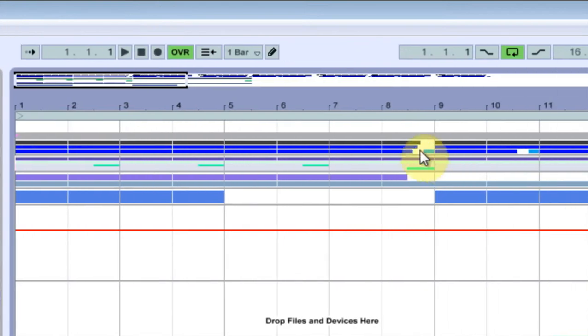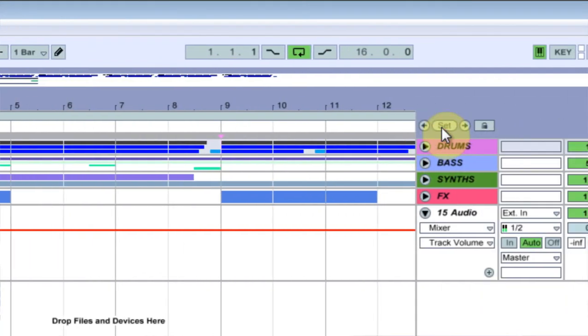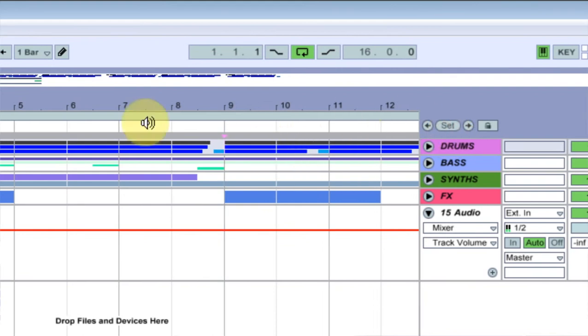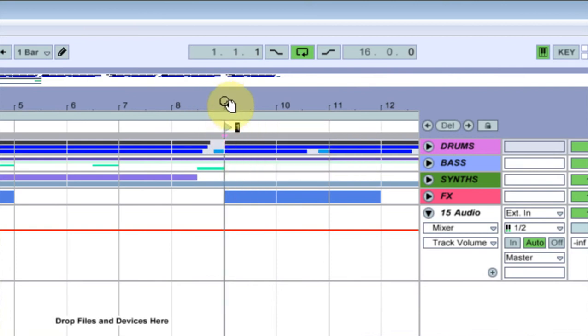So if I want a locator here, I'll set this here and then I come over to the set button and hit set. Or I can click it to get rid of it, or I can right click in here and say add locator.